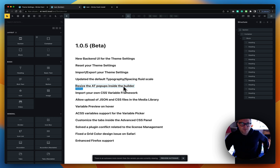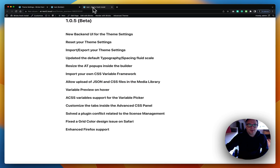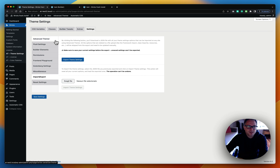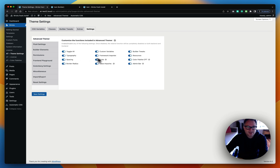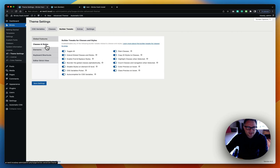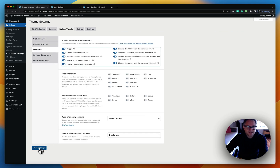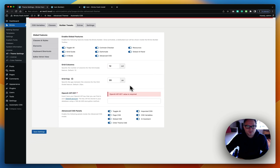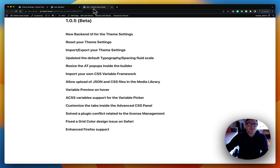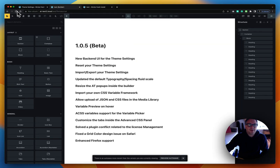Next is the ability to resize the Advanced Themer pop-ups inside the builder. Let's make sure the builder tweaks are enabled correctly — let's toggle on the builder tweaks, save settings, and refresh the builder.